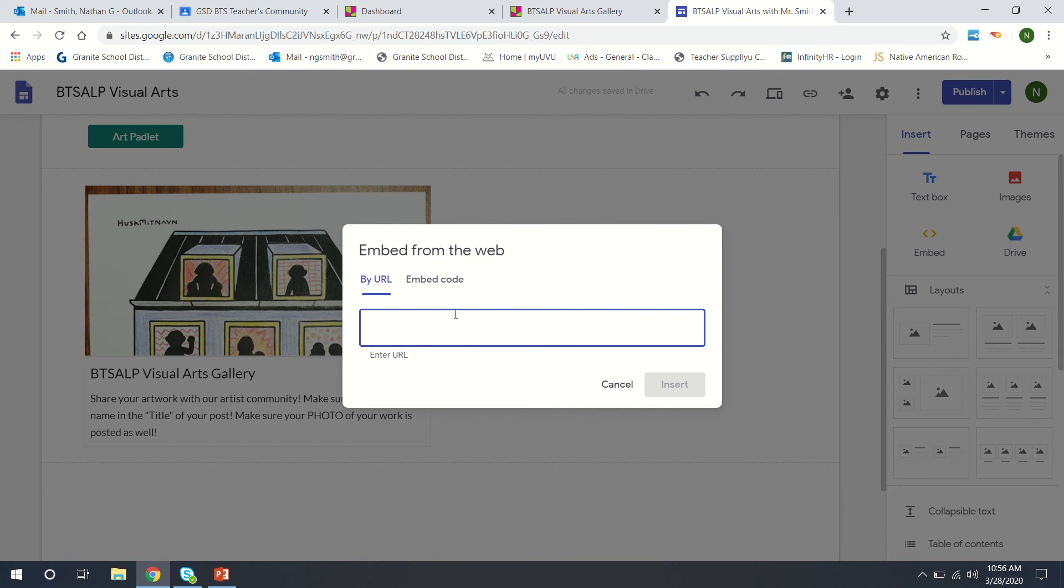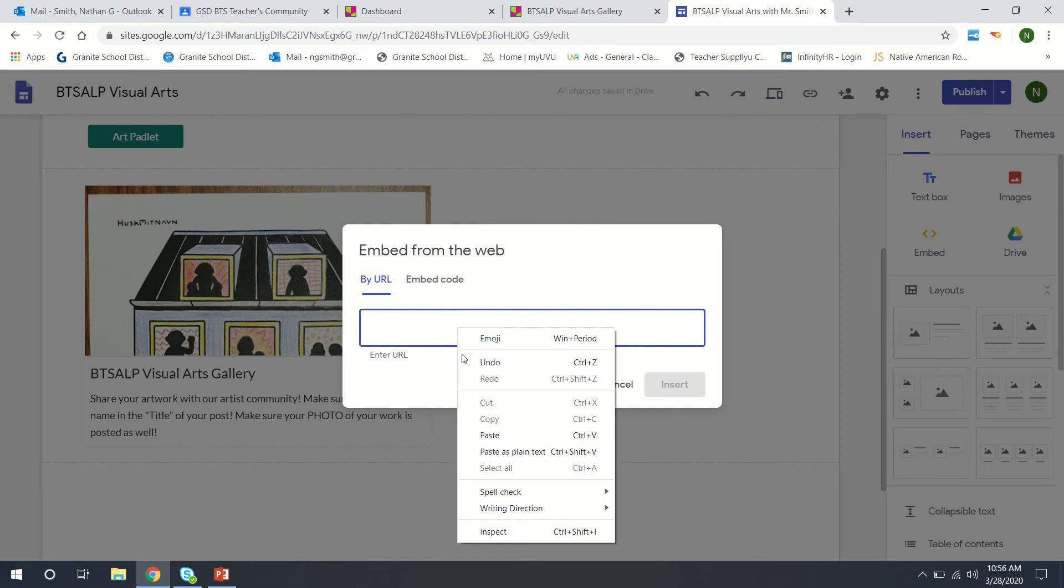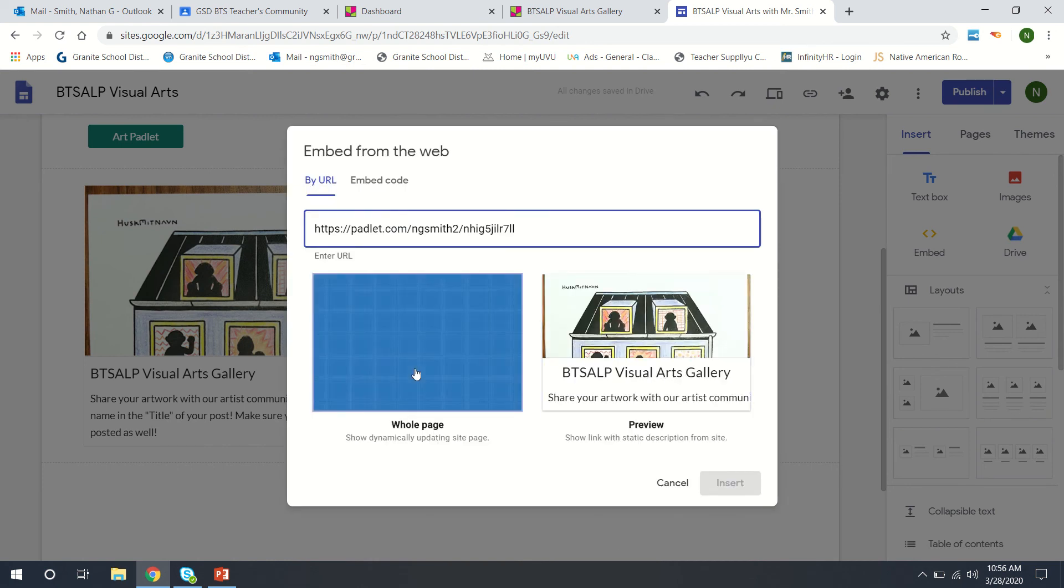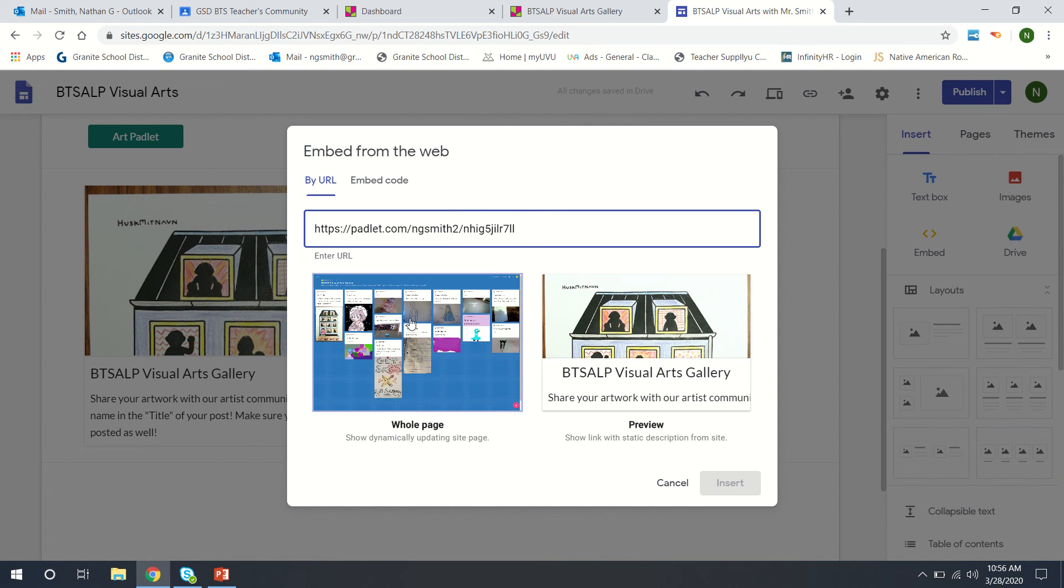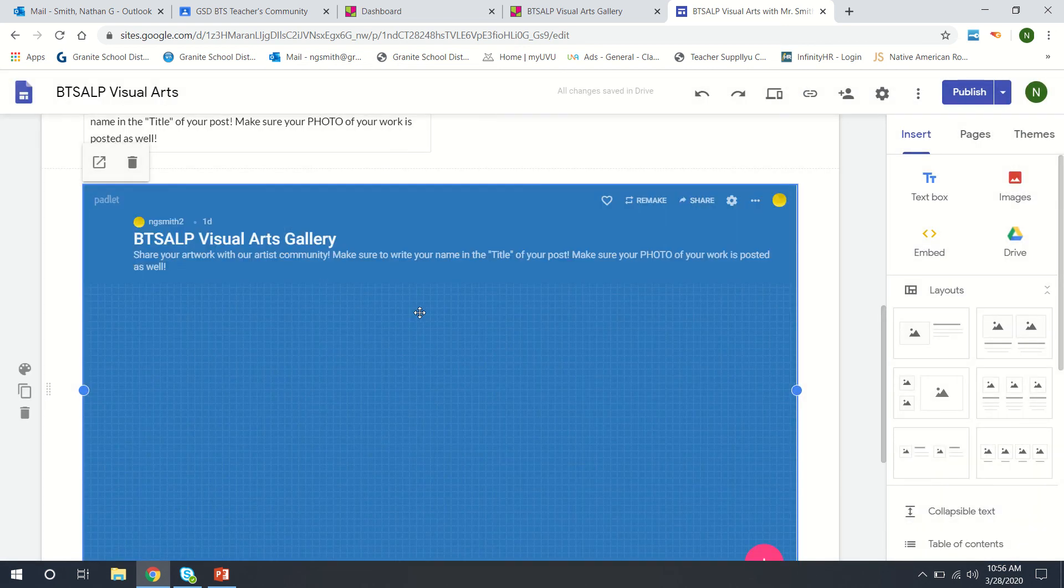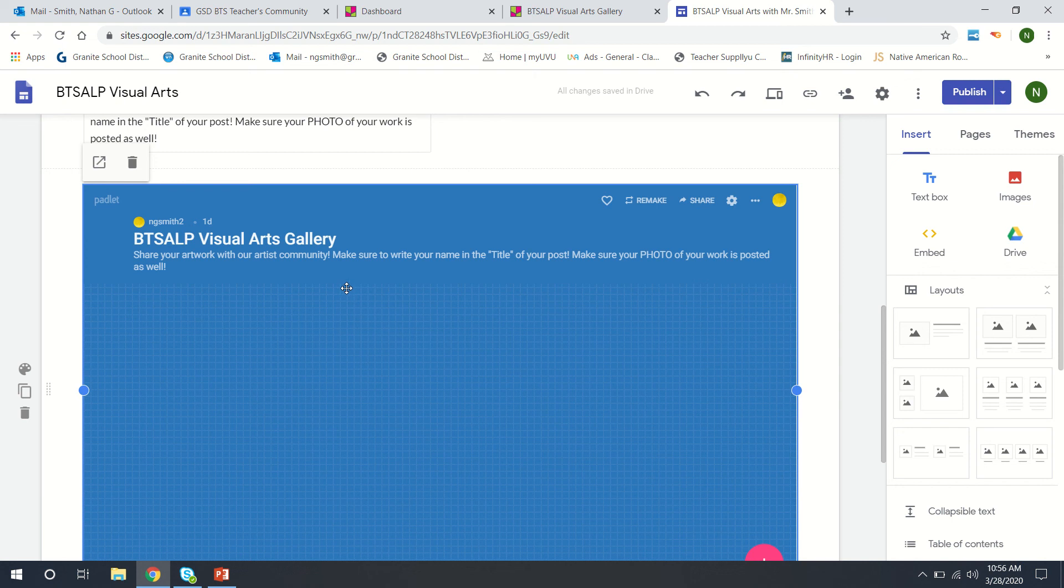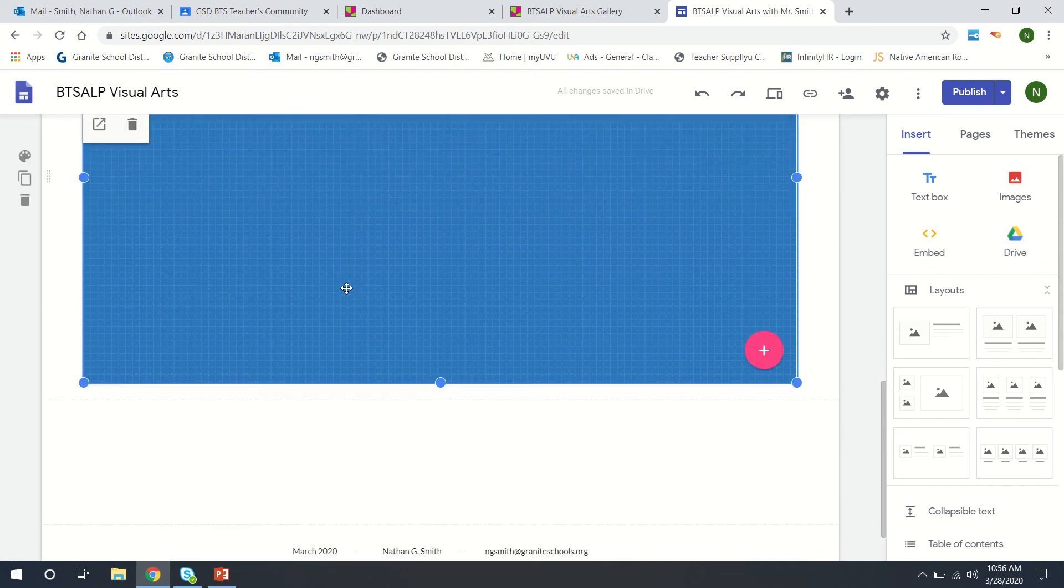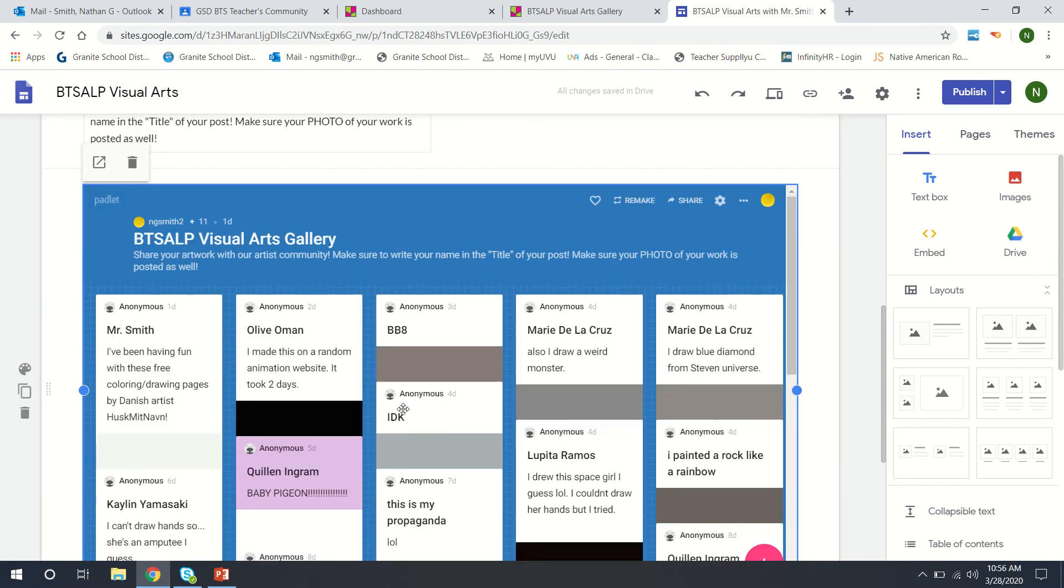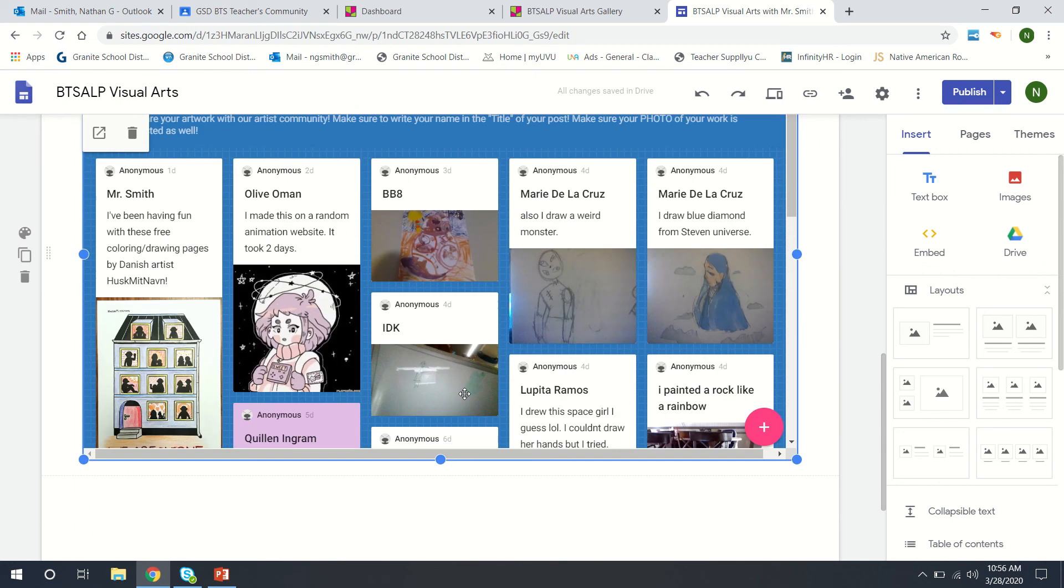Or we can embed and we can actually embed a preview of the whole page which is what I've got on my Google site right now. So I can insert that and it will actually pull up a live window of the entire page where they can see what's happening like that.